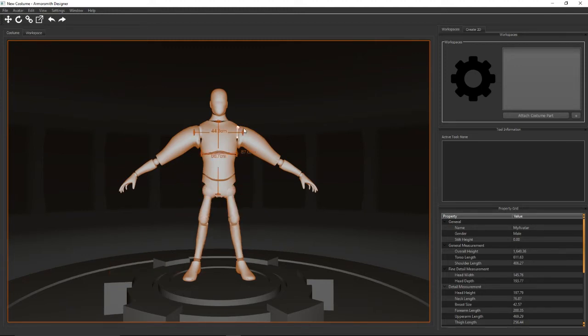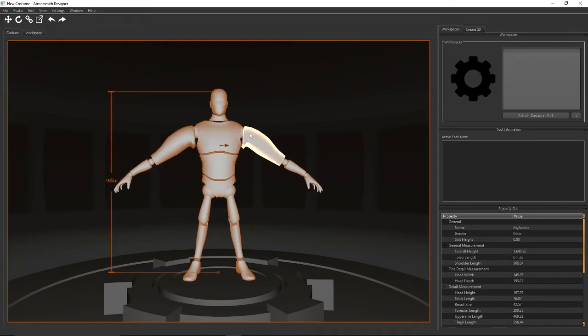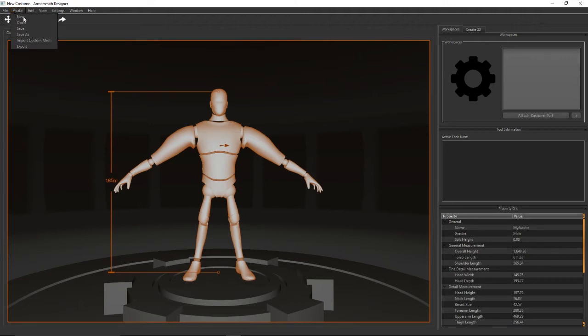Just adjust that to make it as wide or as skinny as you need to to kind of match up to your proportions. This of course is kind of a cartoony character but you can really get a wide breadth of customizability with this avatar. Okay, now I'm going to go ahead and reset this now.